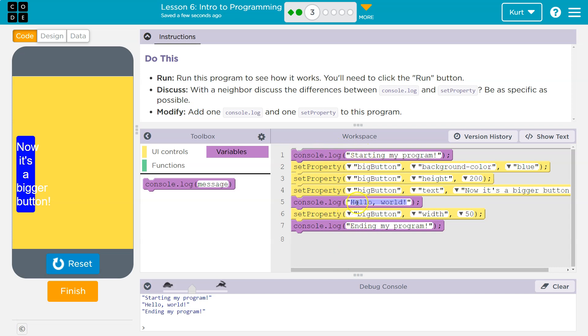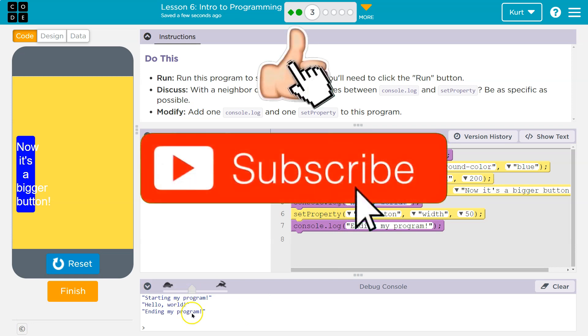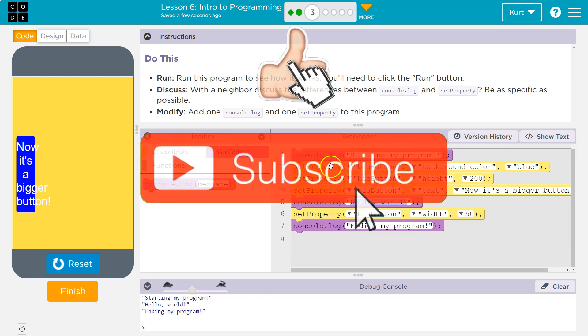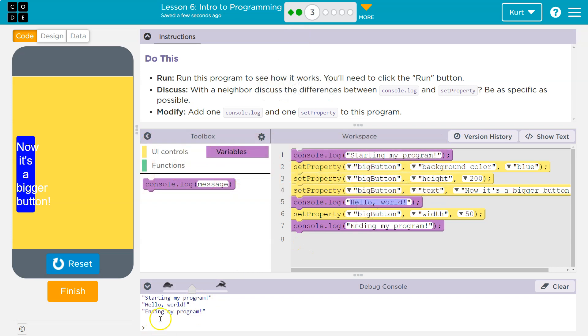Like I said, it's in between starting my program, ending my program. Starting my program, ending my program. Pretty cool. So the main difference, console log is going to go here. And then set properties are interacting with the actual screen itself.